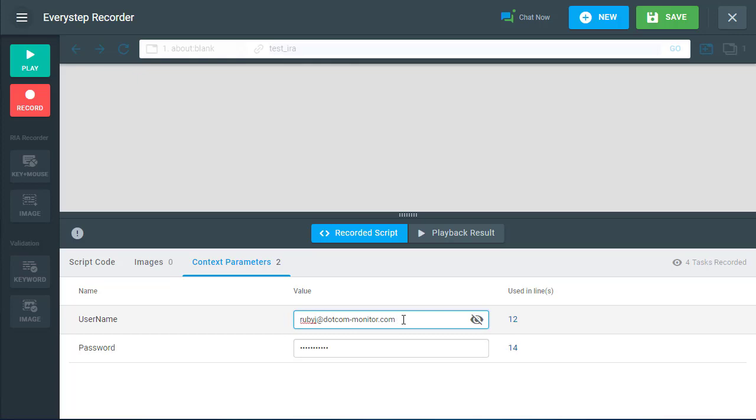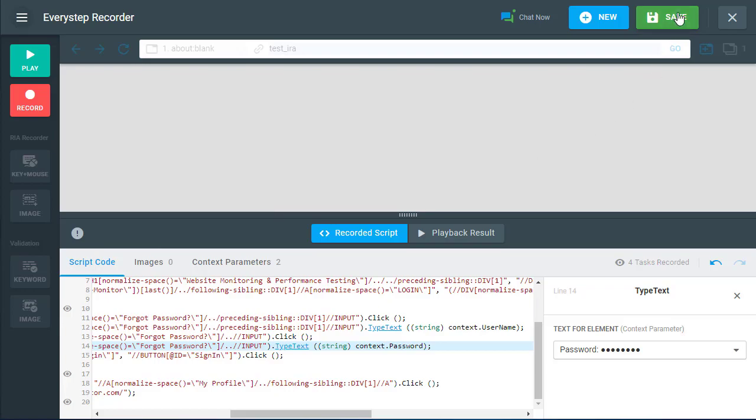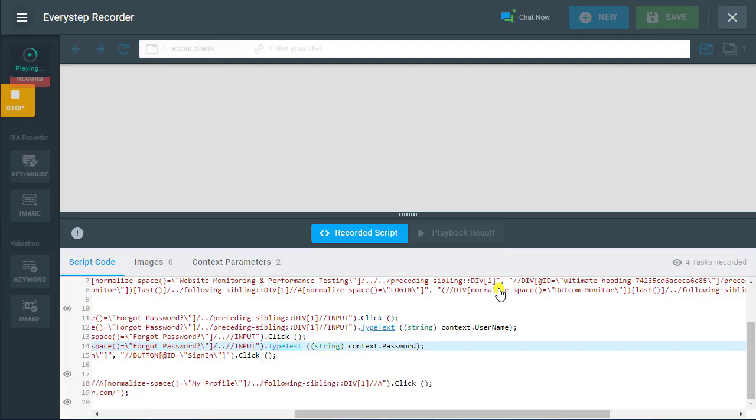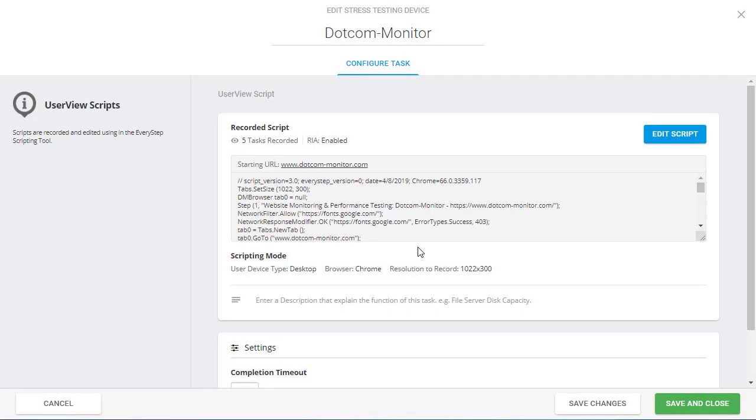Once we have changed our script, we need to save it. It is always recommended to play back a script to be sure there are no errors detected in it. Then we need to save the task for the stress test.